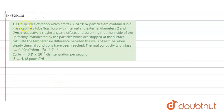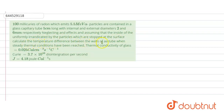In this question, it is given that 100 millicurie of radon, which emits 5.5 mega electron volt alpha particles, are contained in a glass capillary tube 5 meters long with internal and external diameters of 2 mm and 6 mm respectively. Neglecting the end effect and assuming the inside is uniformly irradiated by the particles which are absorbed at the surface, we need to calculate the temperature difference between the walls of the tube at steady state conditions.